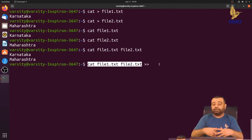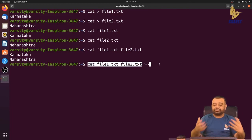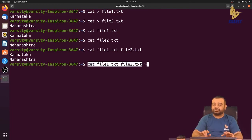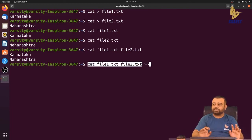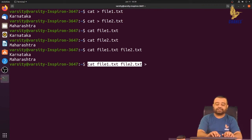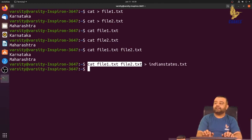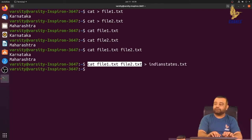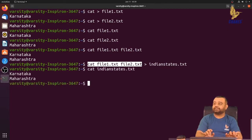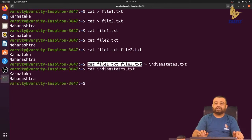If you want to create a fresh file or override existing contents, use the single greater-than symbol. If you want to append, use double greater-than. Let me create a file called 'indian_states' by redirecting the combined output of file1.txt and file2.txt into it. Viewing indian_states shows the combined contents.